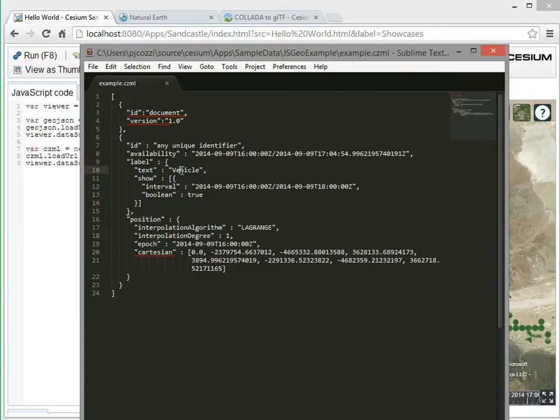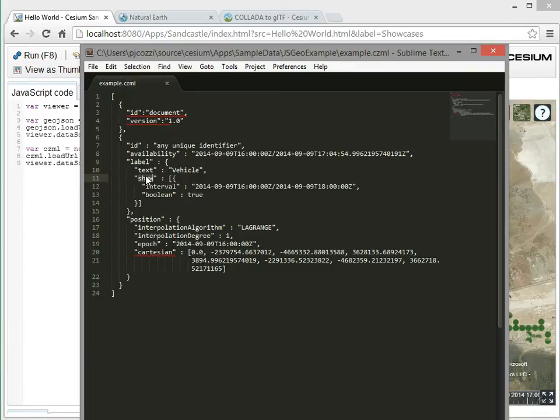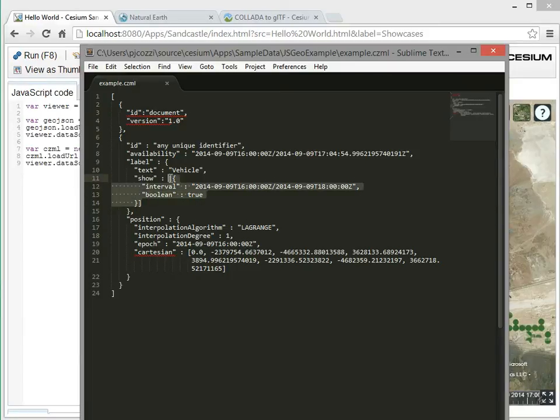So the text is vehicle. That's what's displayed in the 3D scene. And then the show property determines if it's going to be shown or hidden. And this could just be a scalar boolean. But it can also be a value that changes over time. So what we're saying is during this time interval, it's going to be true. So this is kind of part of the time dynamic features of CZML.